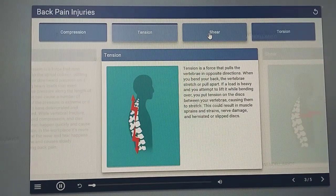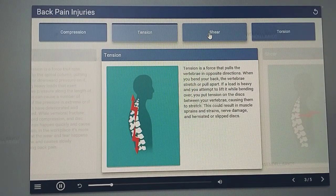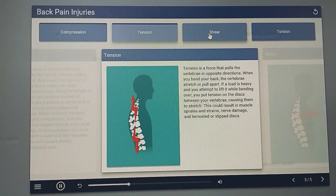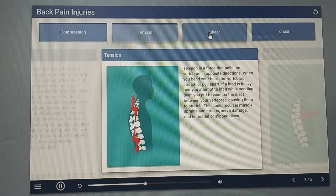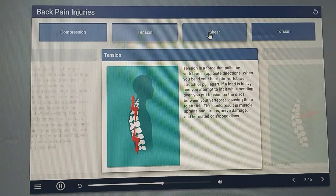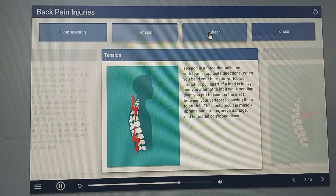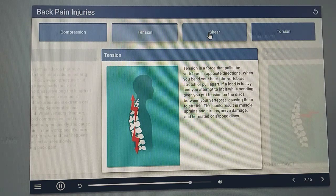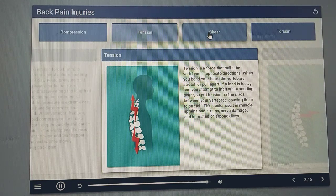Tension is a force that pulls the vertebrae in opposite directions. When you bend your back, the vertebrae stretch or pull apart. If a load is heavy and you attempt to lift it while bending over, you put tension on the discs between your vertebrae causing them to stretch. This could result in muscle sprains and strains, nerve damage, and herniated or slipped discs.